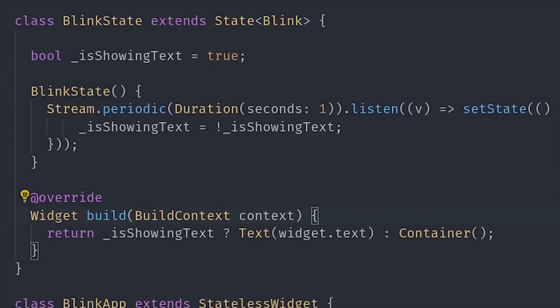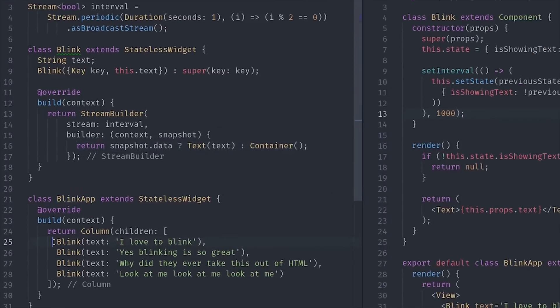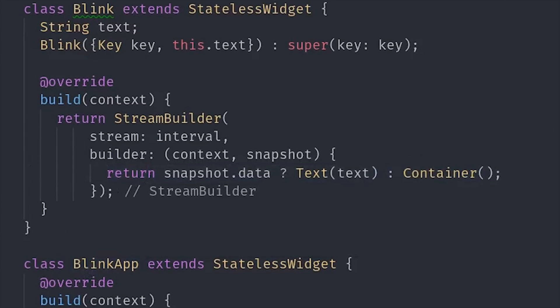But Flutter also has these things called builders, which allow you to work with asynchronous data sources and render the UI automatically. They're similar conceptually to the async pipe in Angular. Basically, you tell your UI to listen to a stream and then re-render different templates or widgets based on whatever the value of that stream might be.